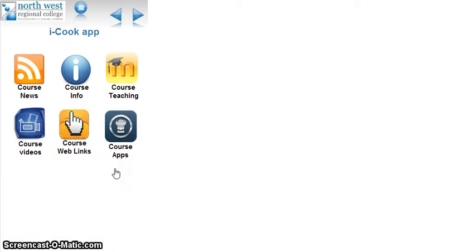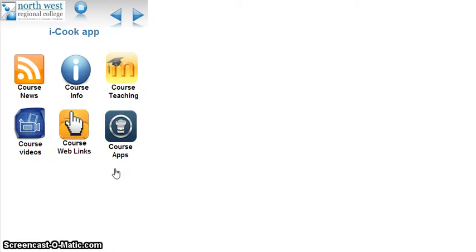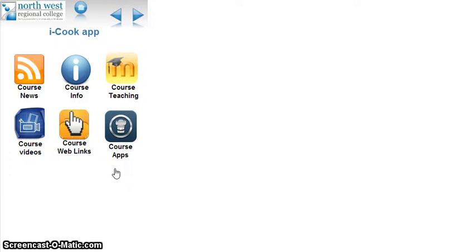I designed this app to utilize a combination of smart and mobile technologies to give the student an extra resource both inside and outside the practical classroom, to give direct access to a range of course materials independently. The centerpiece is a cross-platform mobile app to support teaching and learning for my Professional Chef Diploma Level 3 course at NWRC.